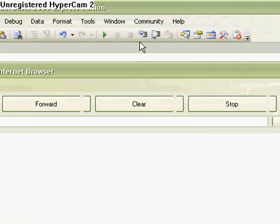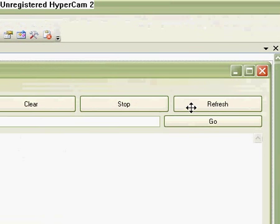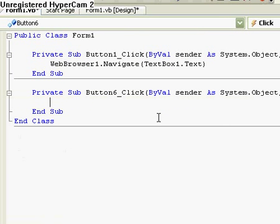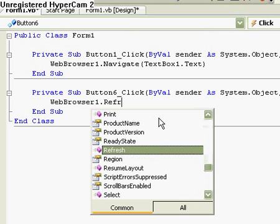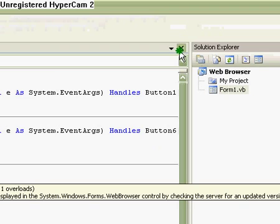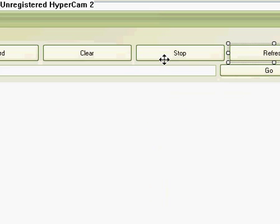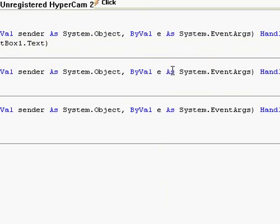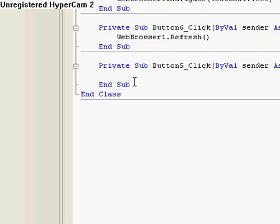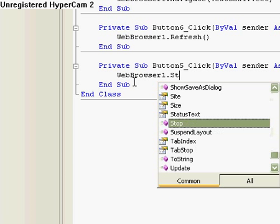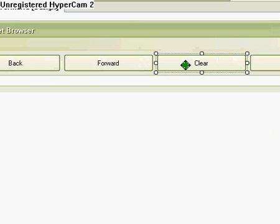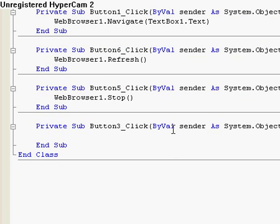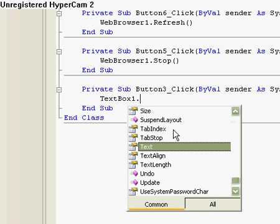OK now let's deal with the other buttons. Refresh webbrowser1.refresh. Stop webbrowser1.stop. Clear, this is the one, text box1.text quotation marks with nothing in between them.